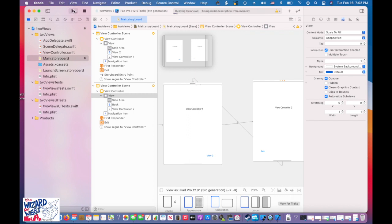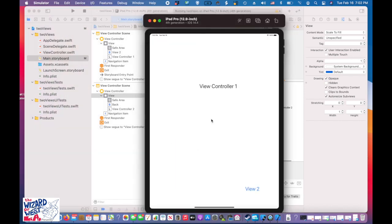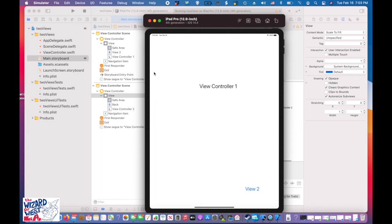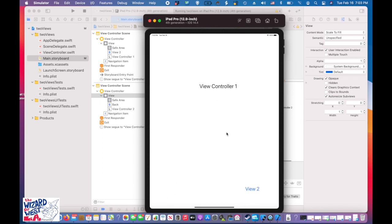Let's compile and take a look again. The simulator loads — 'View Controller 1' is on the first screen. Tap 'View 2' and you see 'View Controller 2.' Hit 'Back' and it returns to 'View Controller 1.' Those are the basics of connecting two view controllers. There are other ways — tabs, for example — and I'll cover separate code for each view controller in another video. If you liked this video, give it a thumbs up. Hope you enjoyed this lesson on view controllers.